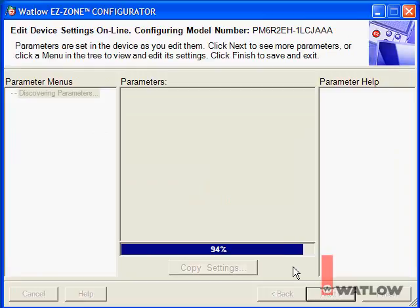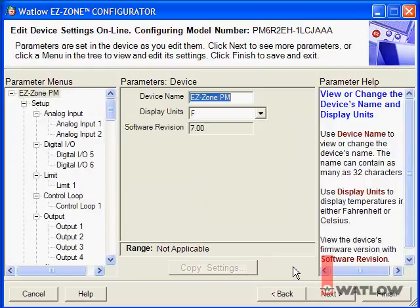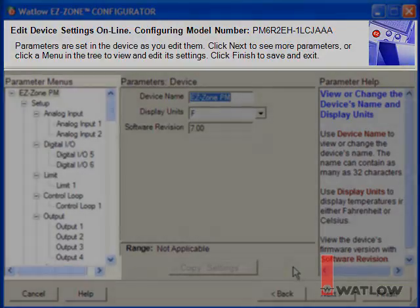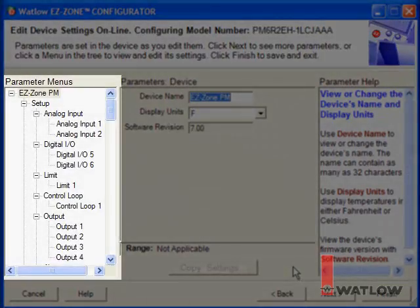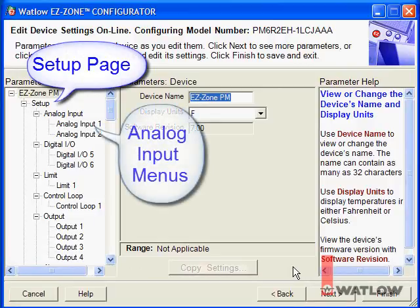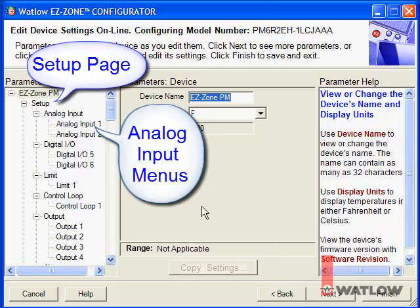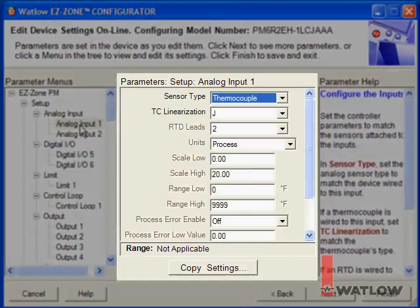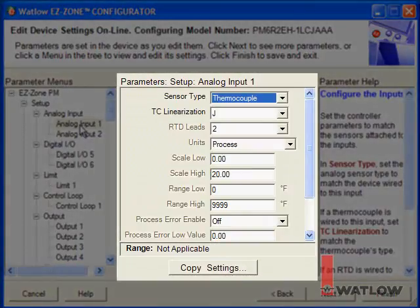EasyZone Configurator opens the Edit Device Settings window and reads the pages and menus from the PM controller. The top of the window lists the controller's model number and general instructions. The Parameter Menus list lets you examine and work with any of the controller's menus — these are the same pages and menus as appear on the controller's built-in display, a remote user interface, and in the user manual. Click a menu to select it; the Parameters window lists the names and values of each parameter on the selected menu.